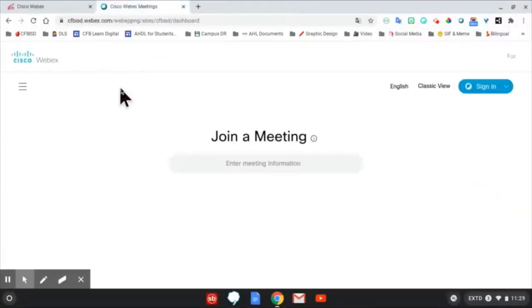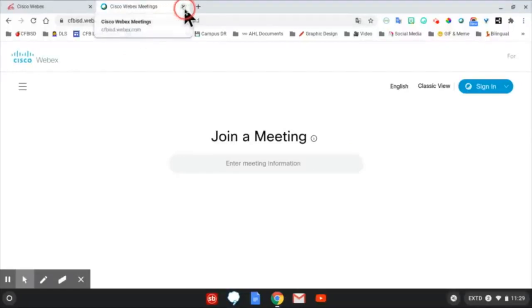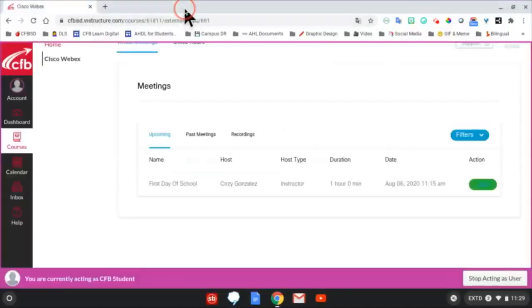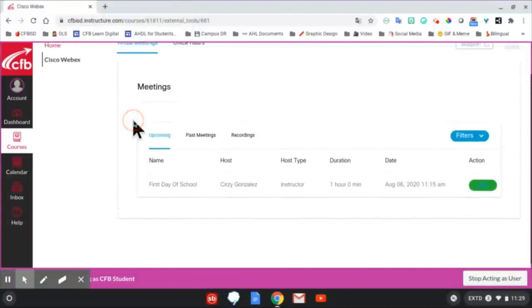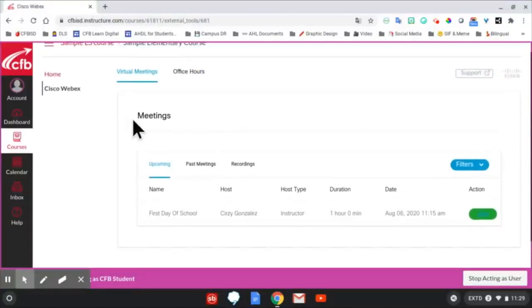When the virtual meeting ends, students will return to the Canvas tab where they can later view any recordings of previous meetings.